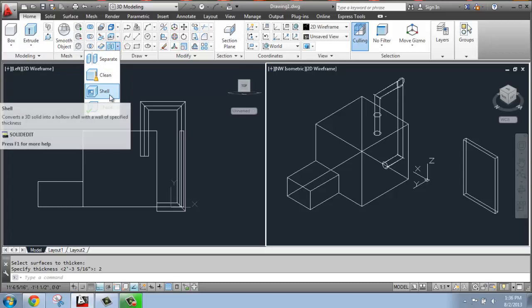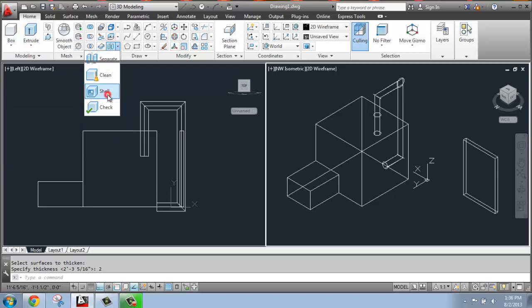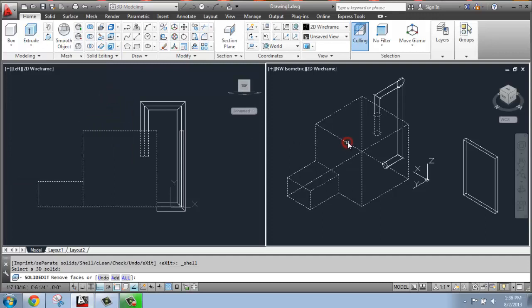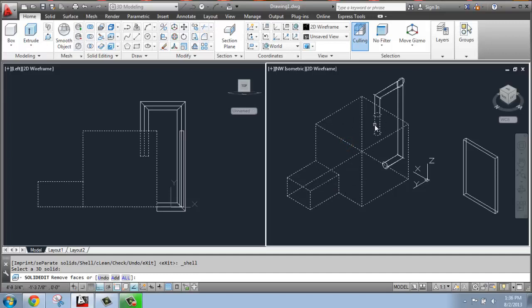So if I grab shell and select this cube structure as my 3D solid, which will also have this hole cut out for the pipe here, hit enter, then I just need to say the shell offset distance, so how thick I want that to be.